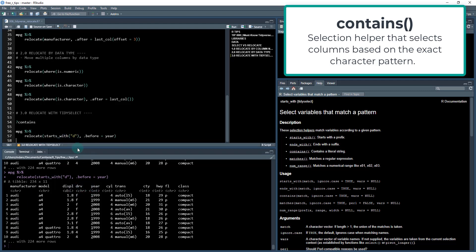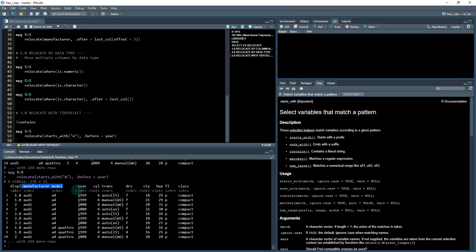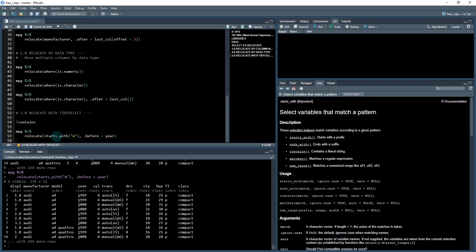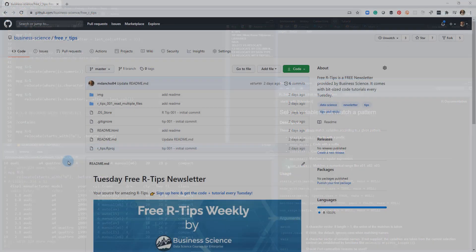Now if I do starts_with, it actually turns out it does the same thing. If I say starts_with m, we now have any columns that start with m being placed before year and displacement then goes to the front. So we can use these tidy select verbs or tidy select functions to be able to select multiple, one or more columns based on what the name structure looks like and whether or not they start with, end with, contain, match, and you can also do numeric range.